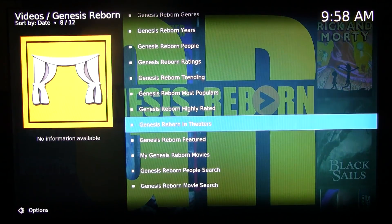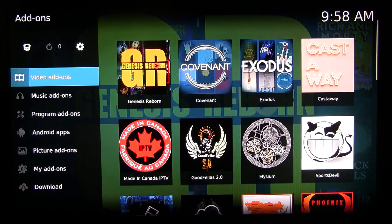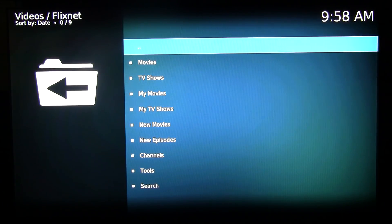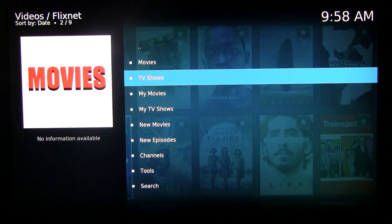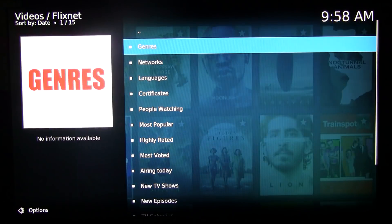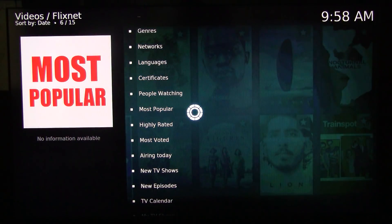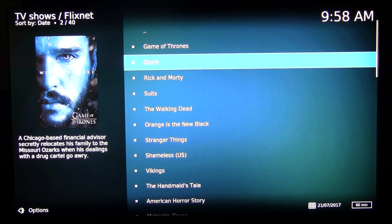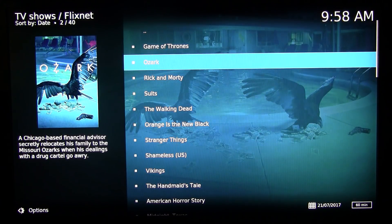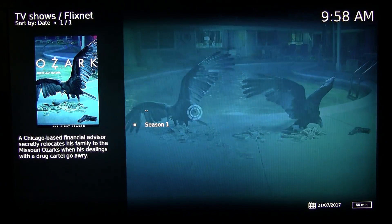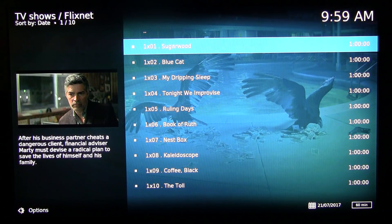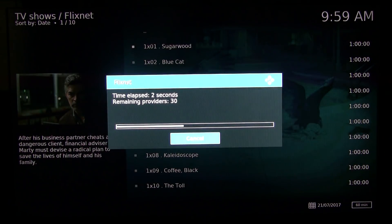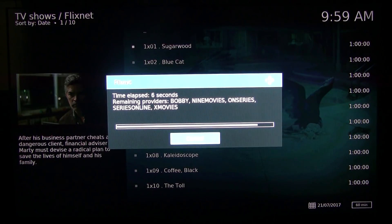You can skip some sources if you don't want to wait, and if you click Play — it works. Now if you try out Flixnet, it's almost the exact same menu: Movies, TV Shows. It does the same provider search, almost exactly the same. I think they all copy each other's code.